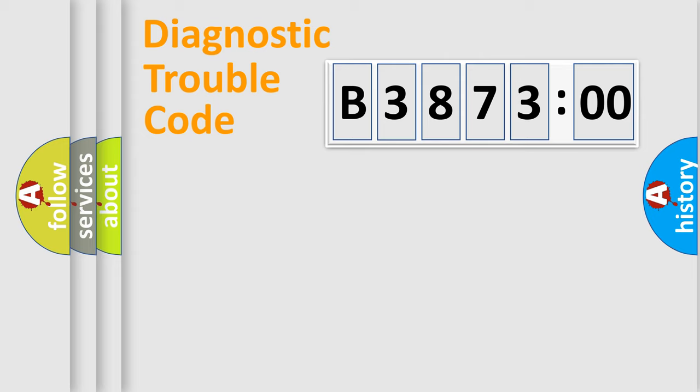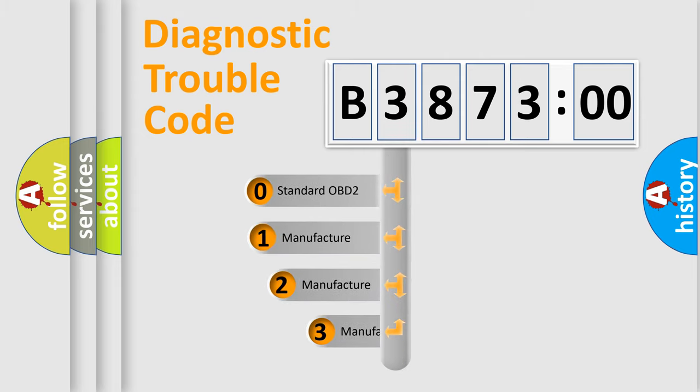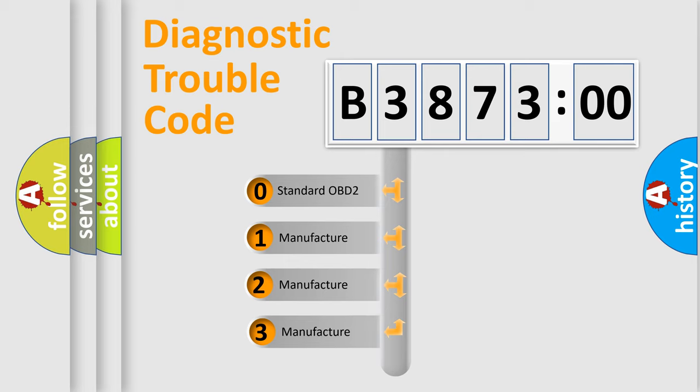Powertrain, Body, Chassis, Network. This distribution is defined in the first character code.